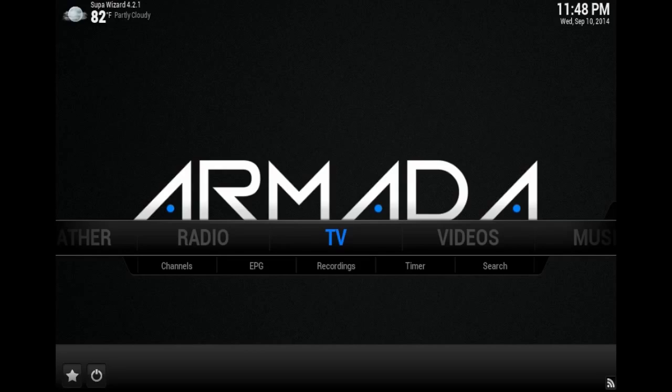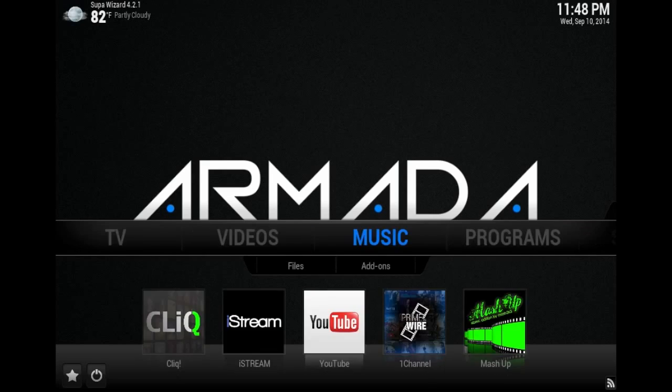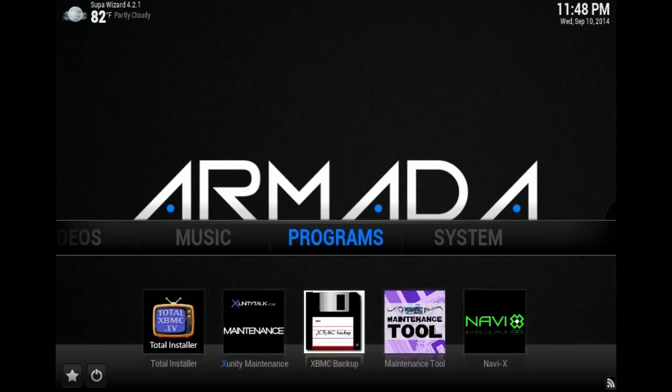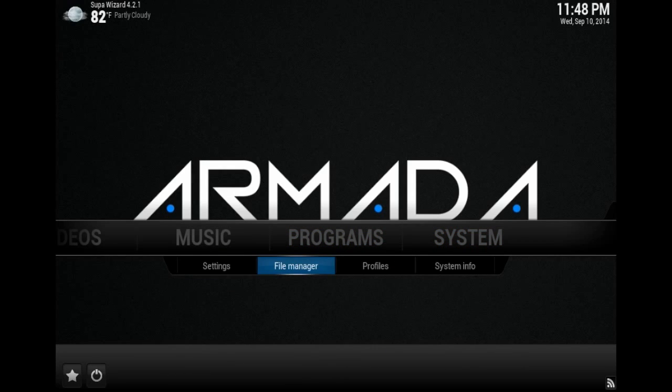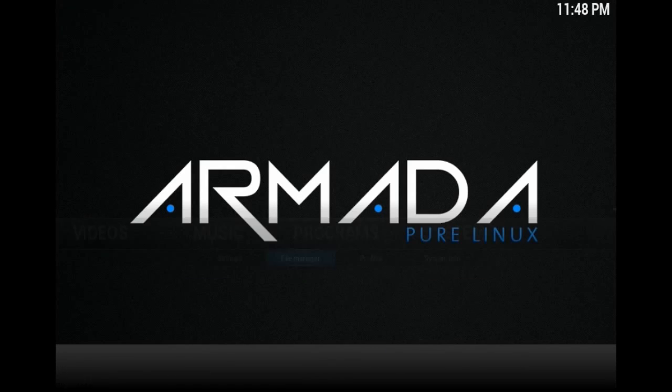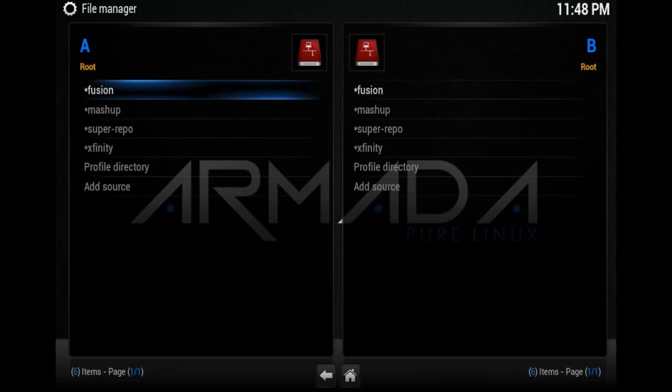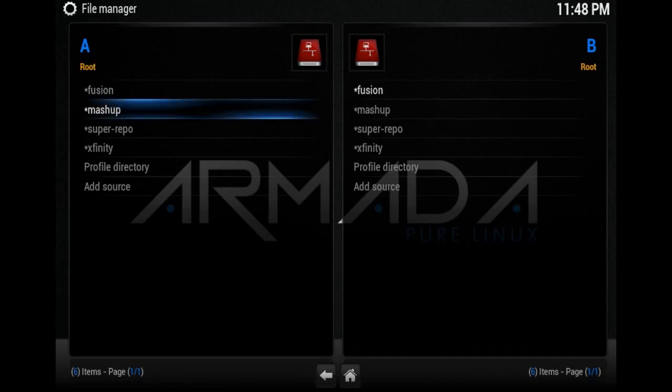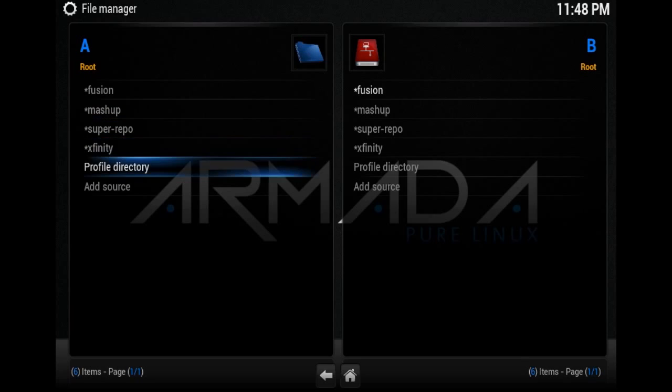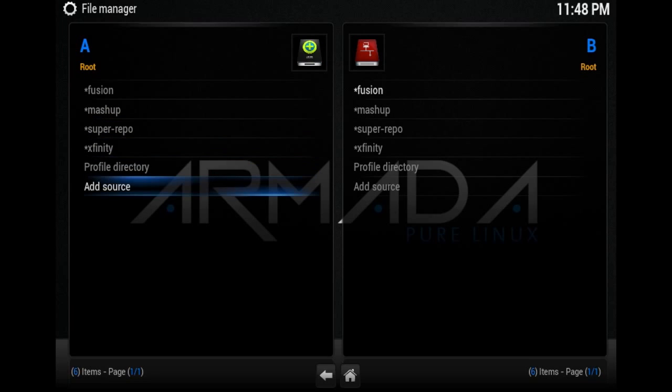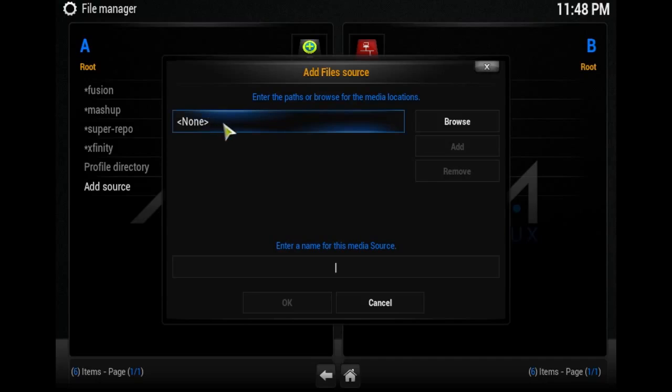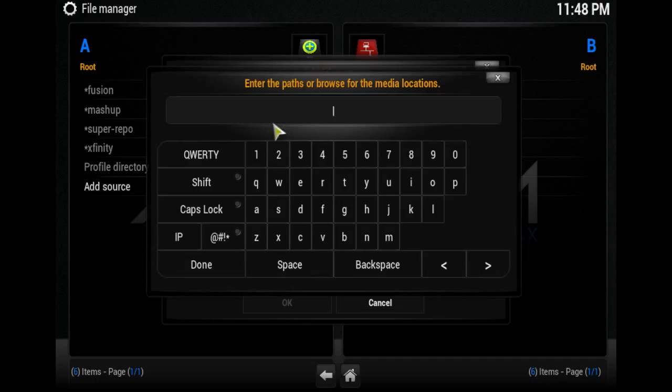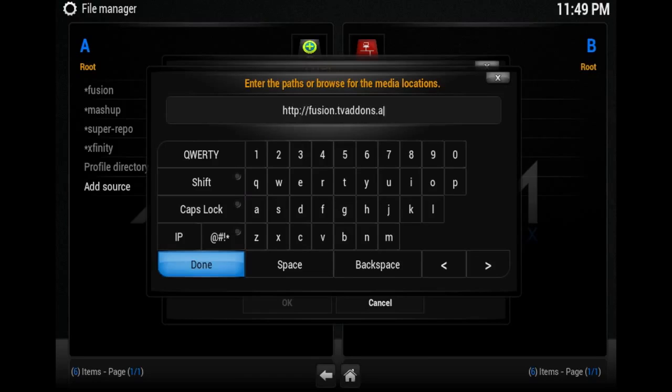So go over to System, File Manager, and scroll down to Add Source. Click on Done, and when this window appears, type HTTP colon slash slash fusion dot tvaddons dot AG. Then click down here where it says 'Enter name for this media source'.